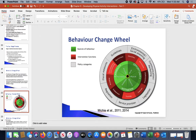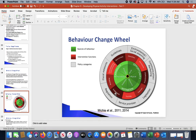Looking at the wheel: there's the physical and social parts of opportunity; the reflective and automatic parts of motivation; and the physical and psychological parts of capability. Those break down into a bigger range of things — education, persuasion, coercion, incentivization, training, enablement, modeling, environmental restructuring, and restrictions. Those then fall into fiscal measures, guidelines, environmental and social planning, marketing, and legislation.